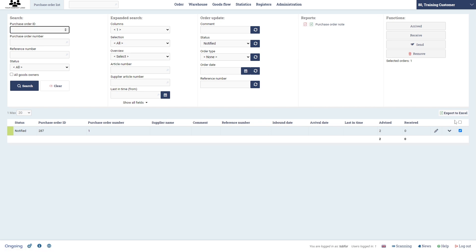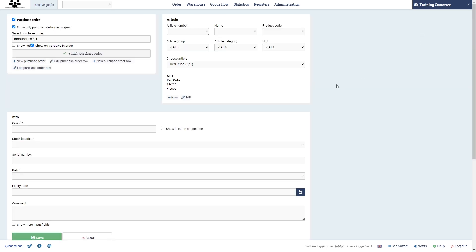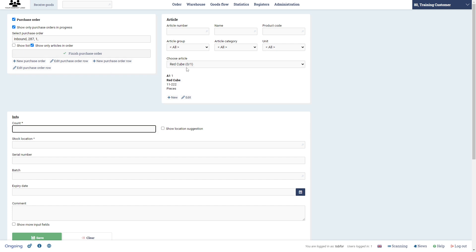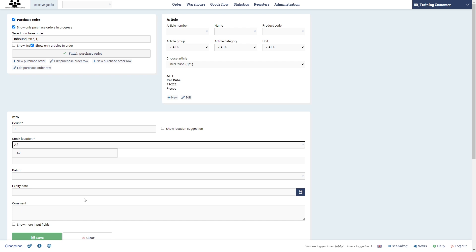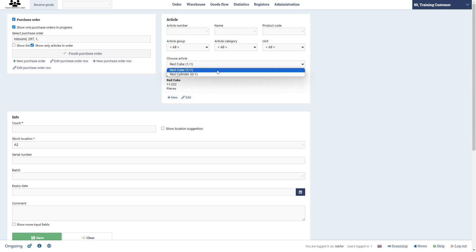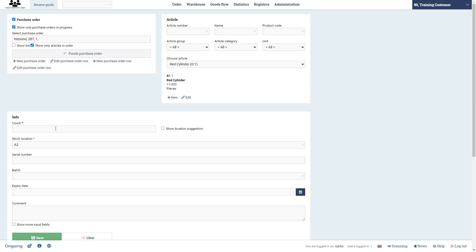So we select that and then we click directly on receive. This actually takes us to the page where we were before but with the checkbox purchase order checked and then this purchase order that we had. So we got here, it says zero out of one, but we got one of them and we're going to put it on stock location A2, and then click save. Then we go to the next in the list of that purchase order and say that we found one and we're going to put it on stock location A2.